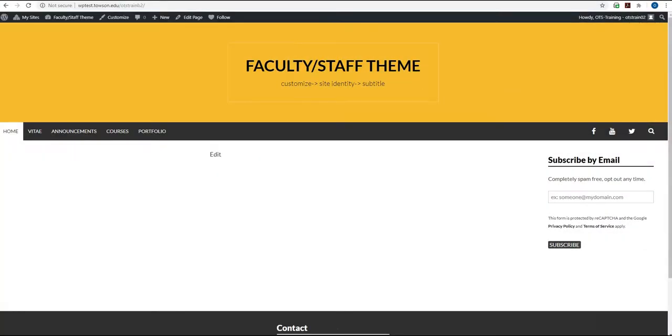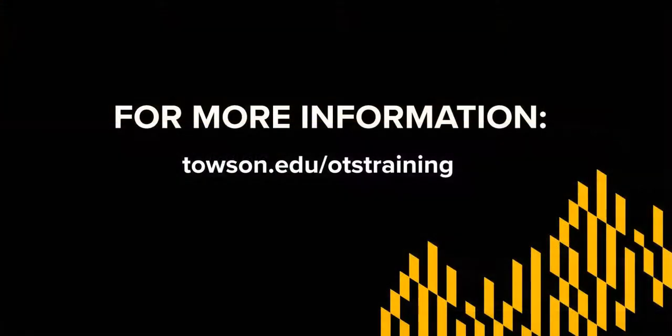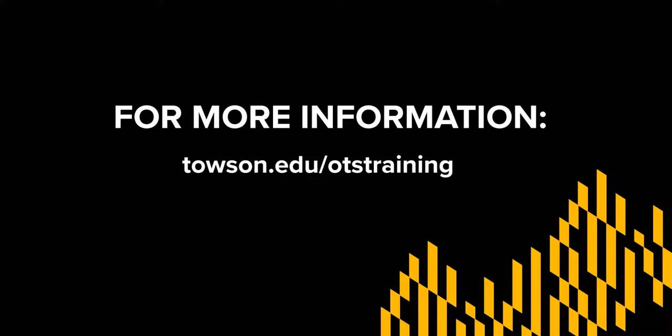In fact, all of the default settings of your WordPress site can be changed and customized. You can learn more about how to make your WordPress site your own by visiting one of our other videos. For more information visit us at Towson.edu forward slash OTS training.